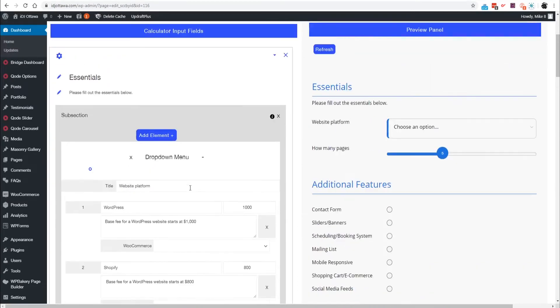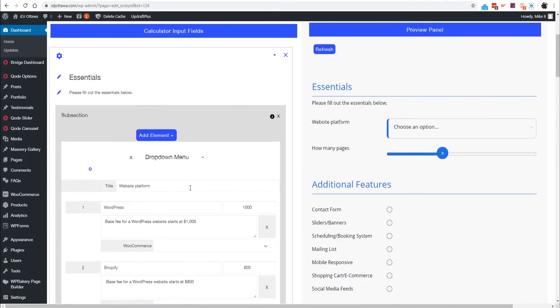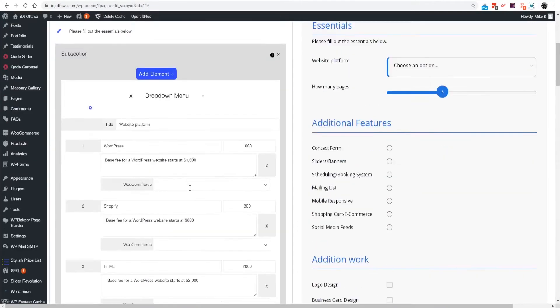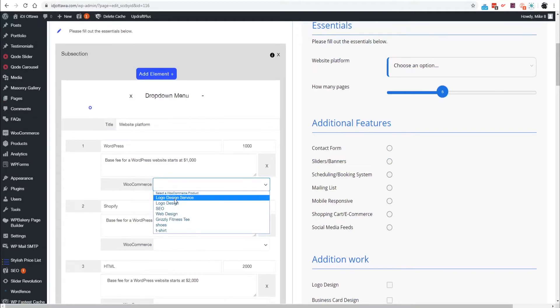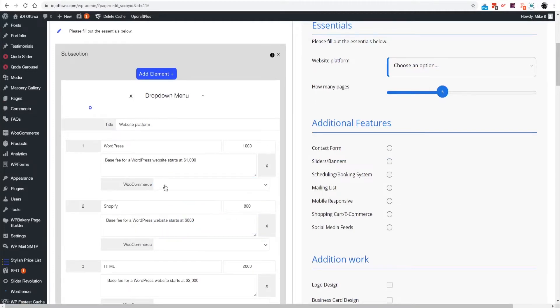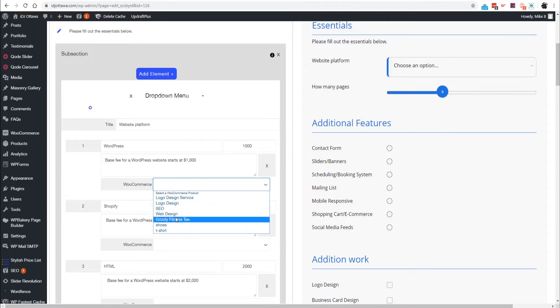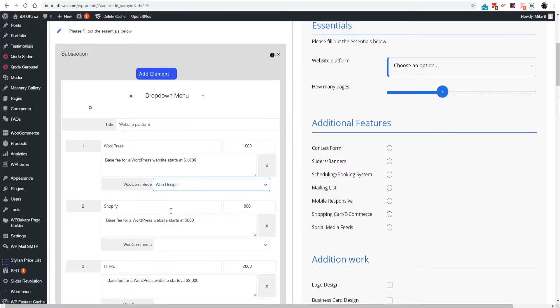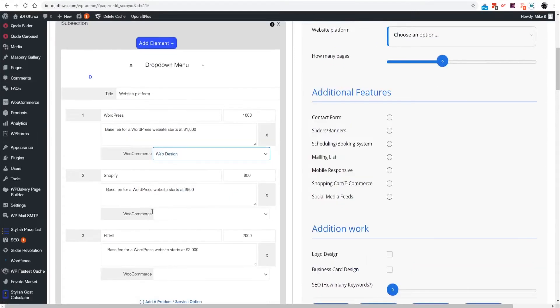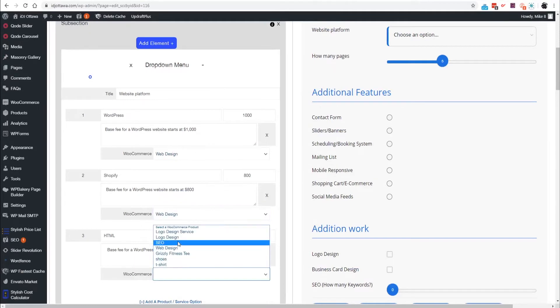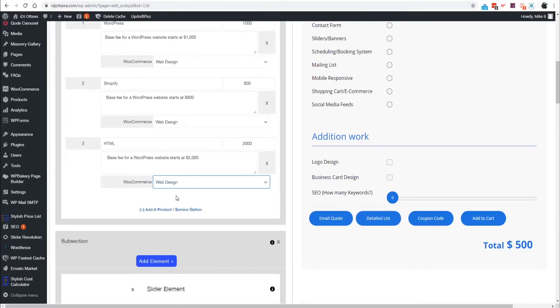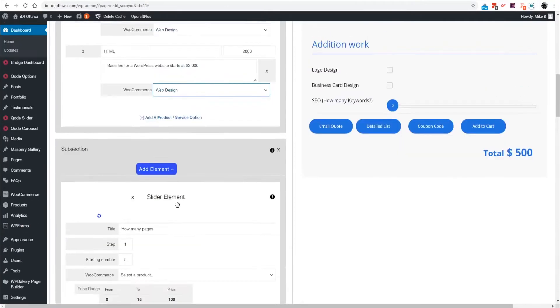For WooCommerce we're going to select WordPress. I only made a web design product, I didn't make one for WordPress Shopify and HTML, so for this I'm just going to select Web Design.